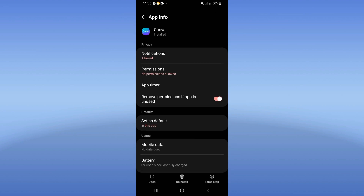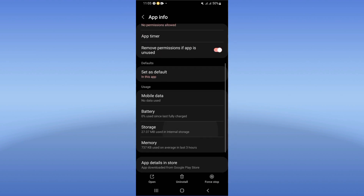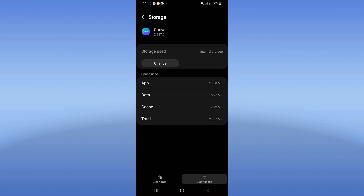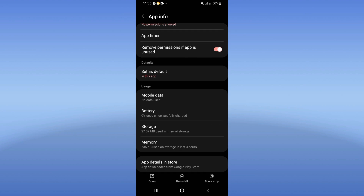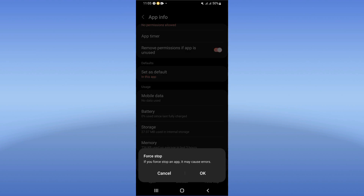Click to go to the Storage option, click Clear Cache only. After that, go back, click Force Stop, and click okay.